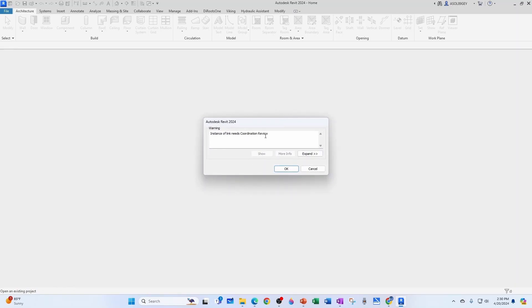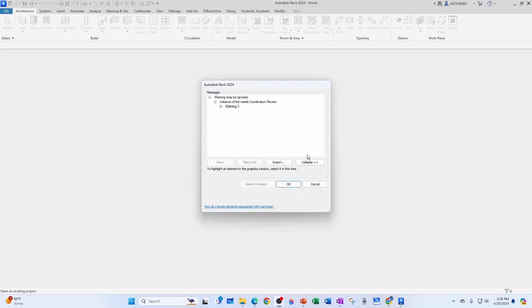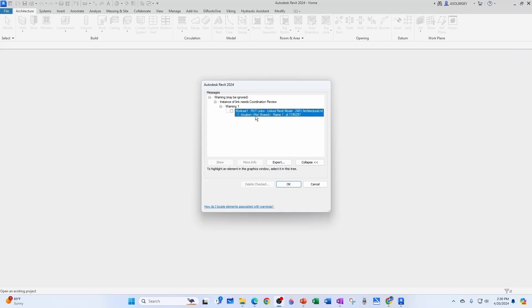Coordination review is what you do when the architectural model changes drastically. So if you expand, Revit is trying to be helpful. It's not really that helpful, but it gives you this warning, and it says that this link, Revit model art, something changed, and the ID of that element is 1195297.